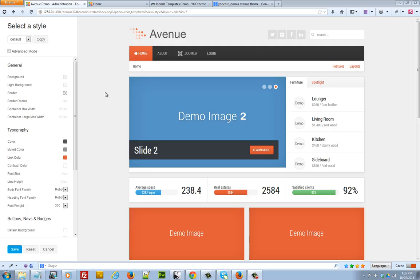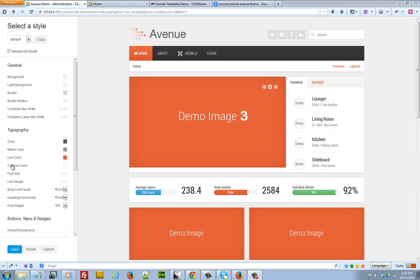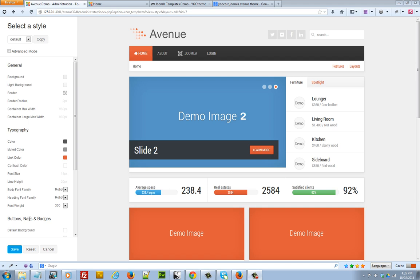Once the customizer opens you can go ahead and make changes to the style of the layout. For example, you can change the background, the typography colors, the fonts, the navigation buttons and their look. Any changes that you make here will be reflected in this preview area.